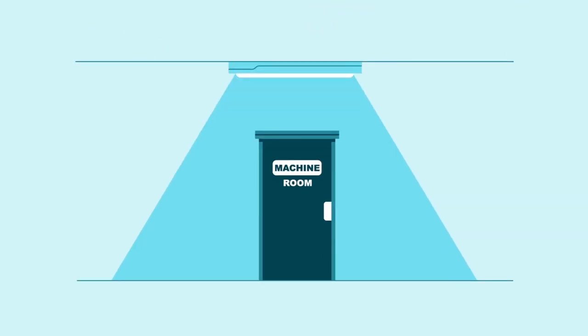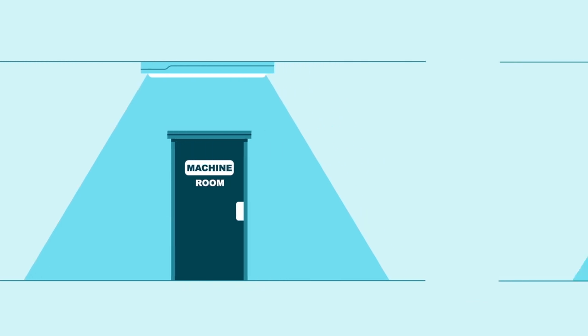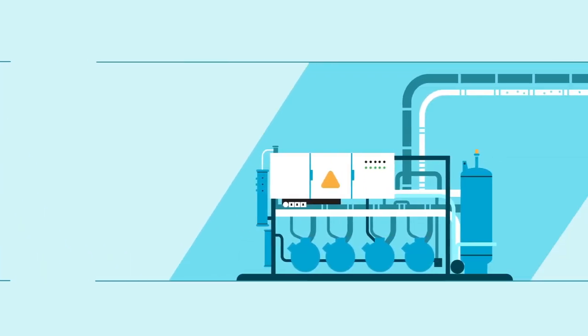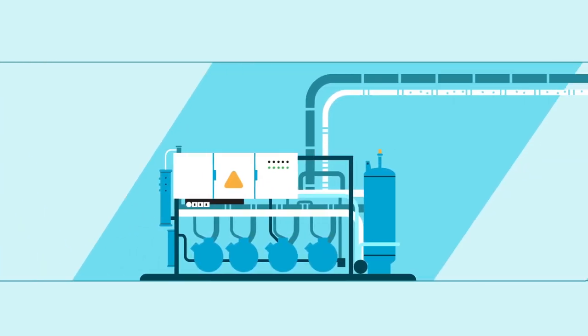Some retailers have opted for remote CO2 systems, as the architecture most closely resembles the HFC systems they replace.